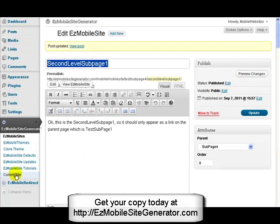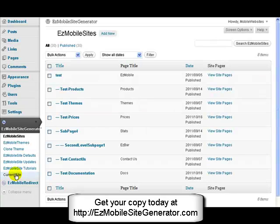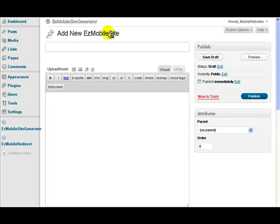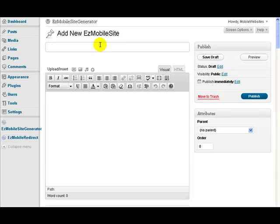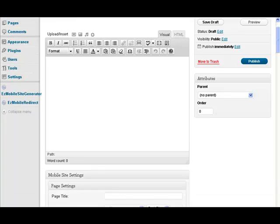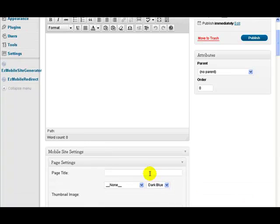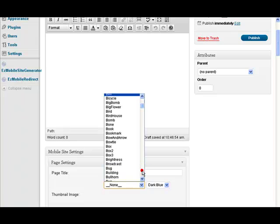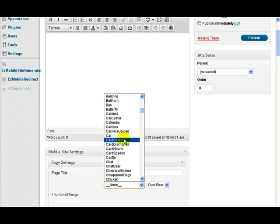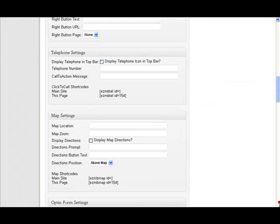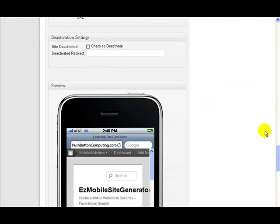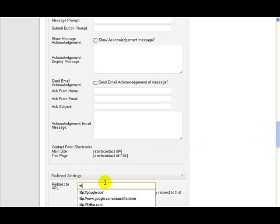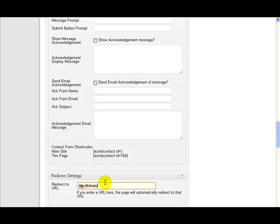Maybe this company has several different businesses. Let's just add a new page here and call this one easy auto sales. So I just put easy auto sales there. Let's find a picture of a car maybe. And let's redirect that to http easy auto sales dot com.